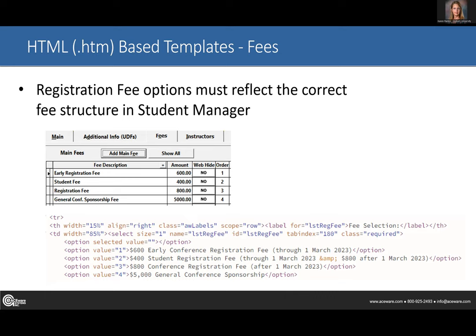With these pages, if we have an early fee, when it rolls off I have to set a reminder on my calendar to go in and update the express page so the fees still line up with student manager. I try to encourage clients not to have the fees roll off over the weekend because I don't like to work over the weekend.